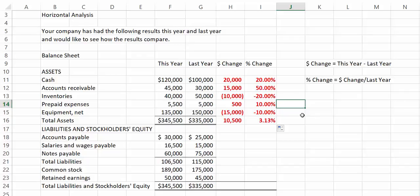Our prepaid expenses went up by 10%, and our equipment went down by 10%. Note that equipment is net. Recall that means net of accumulated depreciation. So, the decrease in equipment could mean that we sold some equipment, or it could just be a result of our annual depreciation.